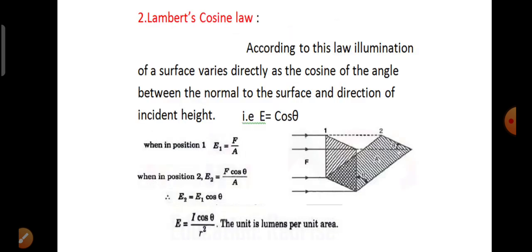Lambert's cosine law. According to this law, illumination of a surface varies directly as the cosine of the angle between the normal to the surface and the direction of the incident light — that is, E is proportional to cos theta. As shown in the figure, F is in the direction from left to right. When in position 1, E1 equals F by A. When in position 2, E2 equals F cos theta by A. Therefore E2 is equal to E1 cos theta.